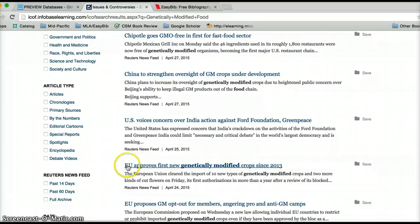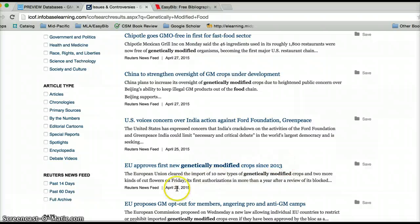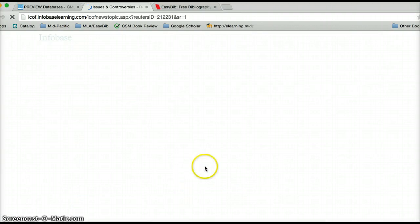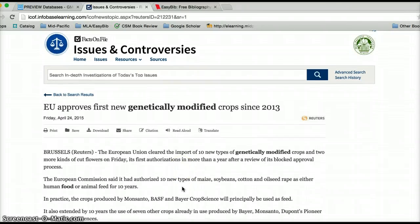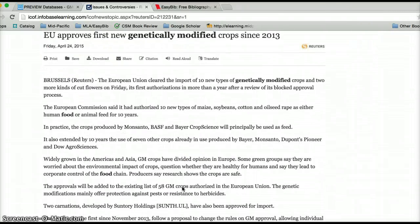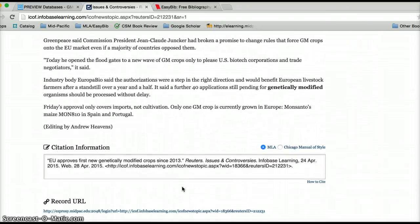The EU approves first new genetically modified crops since 2013 — this happened just a few days ago. So I get into this article, read a little bit about it, and I'm absolutely loving it.